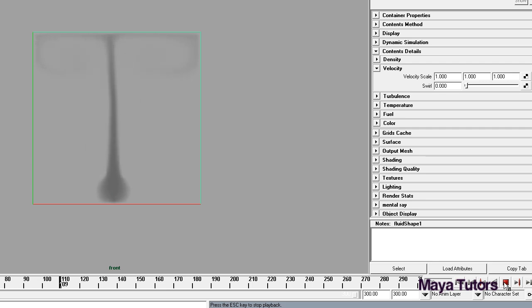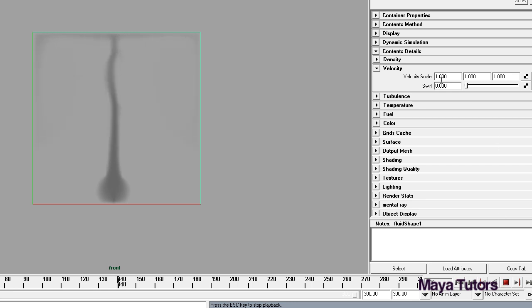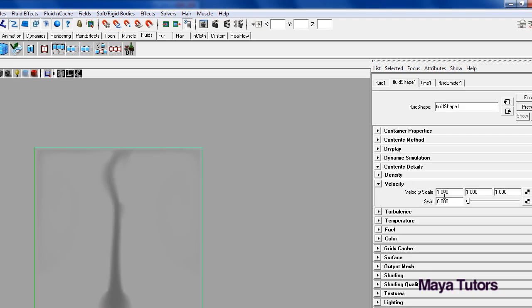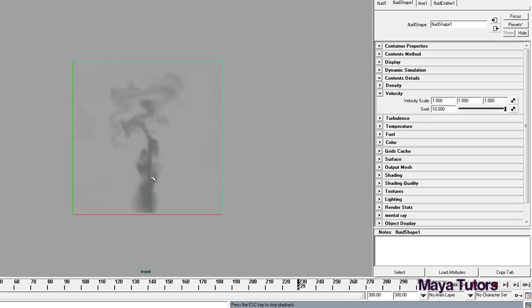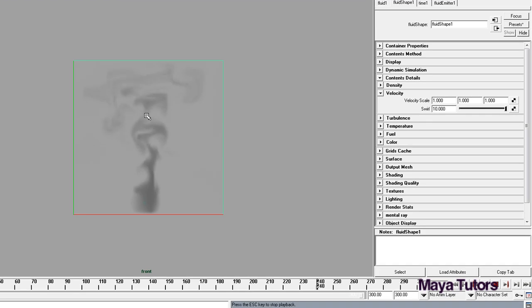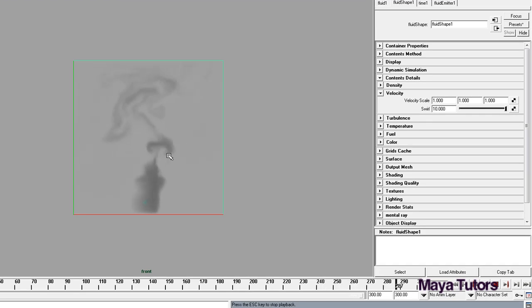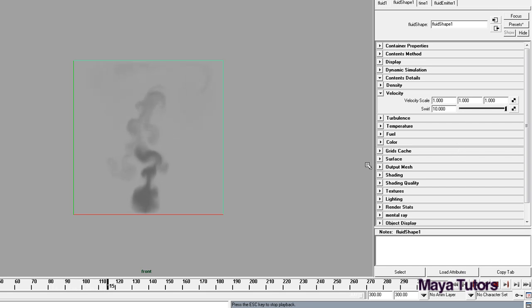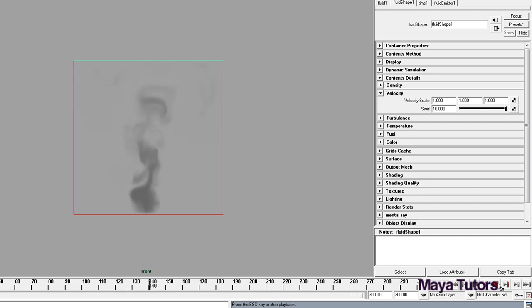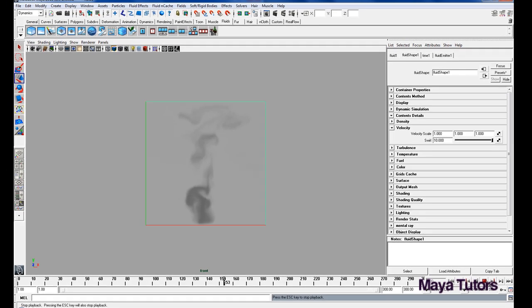As you can see it still really doesn't have much movement to it, it's pretty dull. So we can go onto Velocity and add Swirl. So as you can see now the Swirl has instantly changed it to give it more of a smoke look, so it kind of puffs up into the air, which is what normal smoke would do I guess. 10's looking pretty good for me at the moment I think, I'm just going to leave it there.